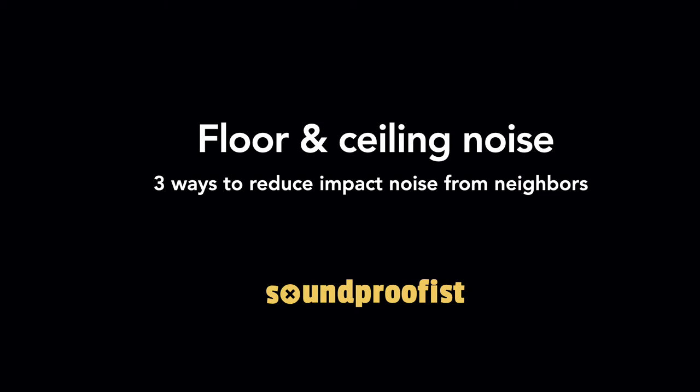Hey, this is Carrie from Soundproofist, and I get a lot of questions about floor and ceiling noise. So what's really bothering you is impact noise.